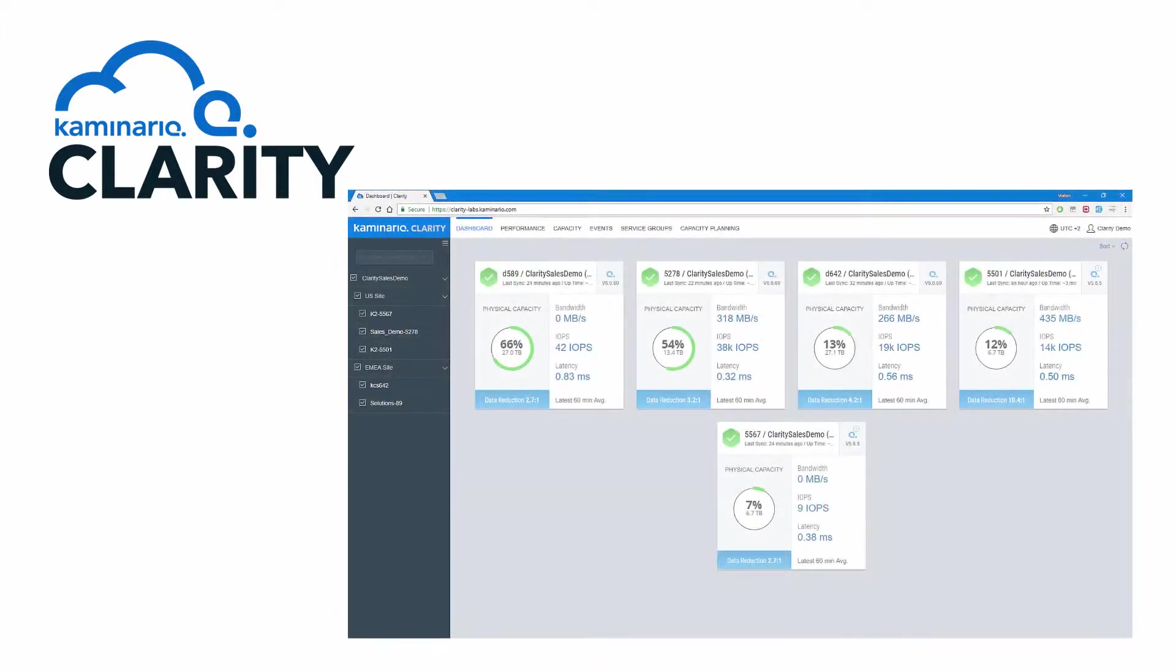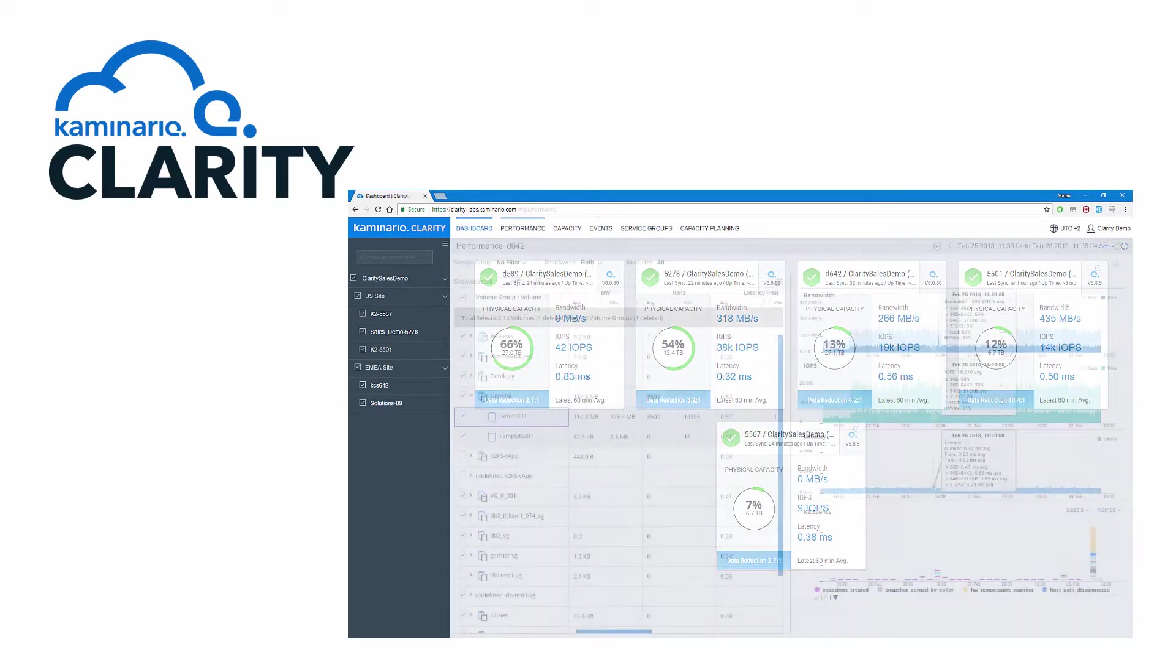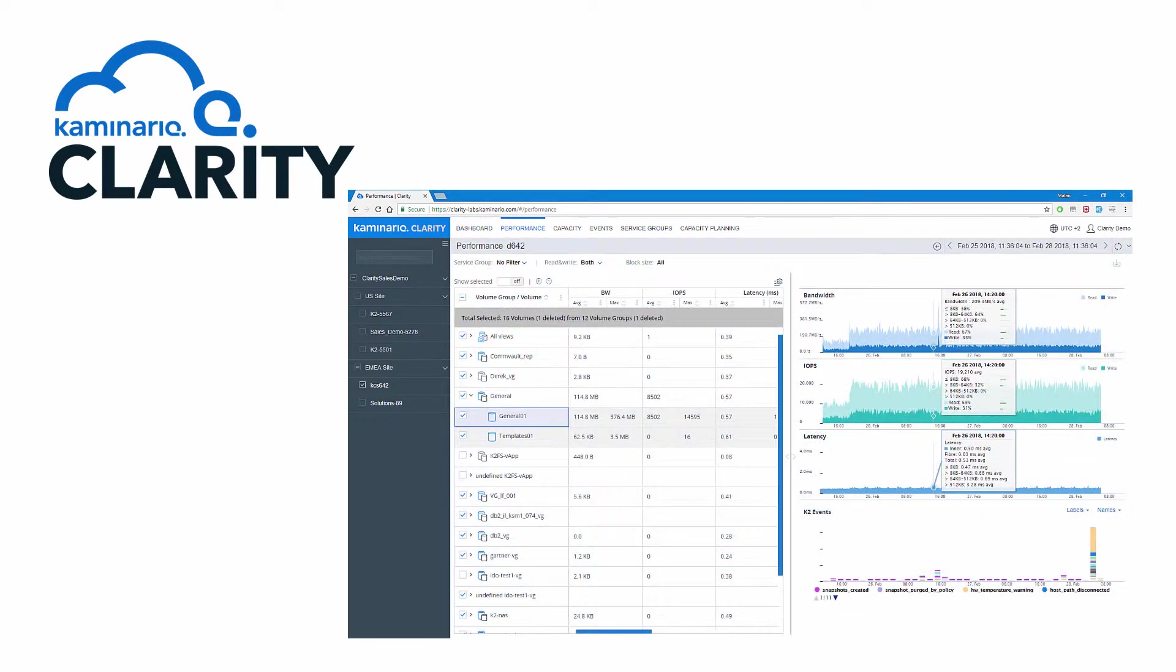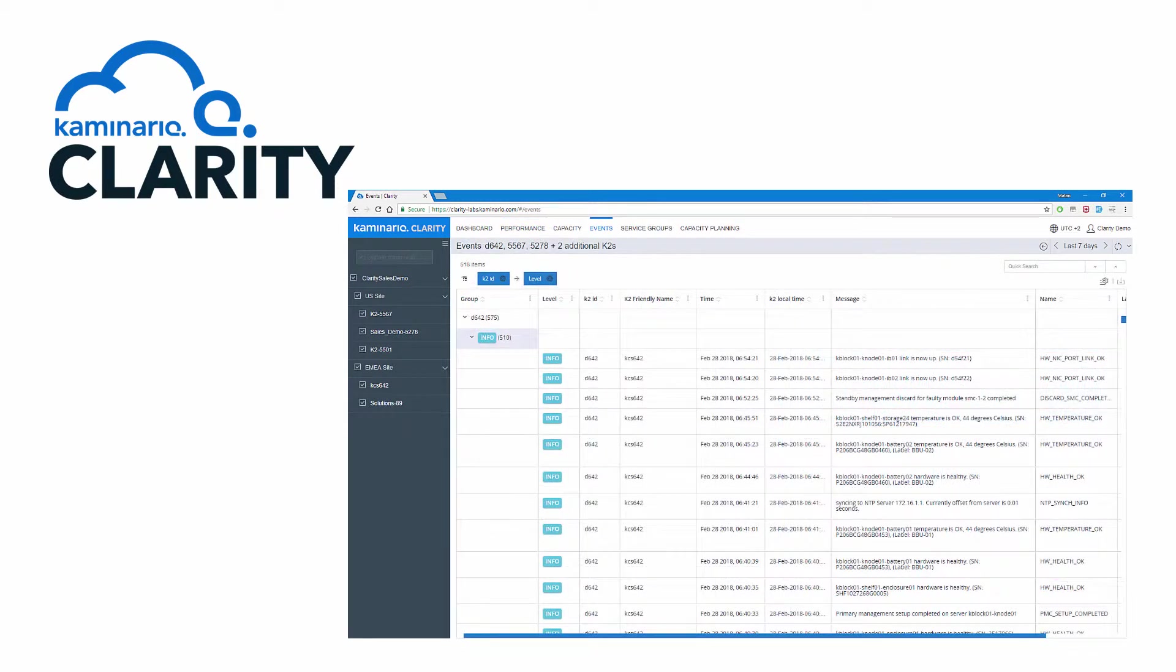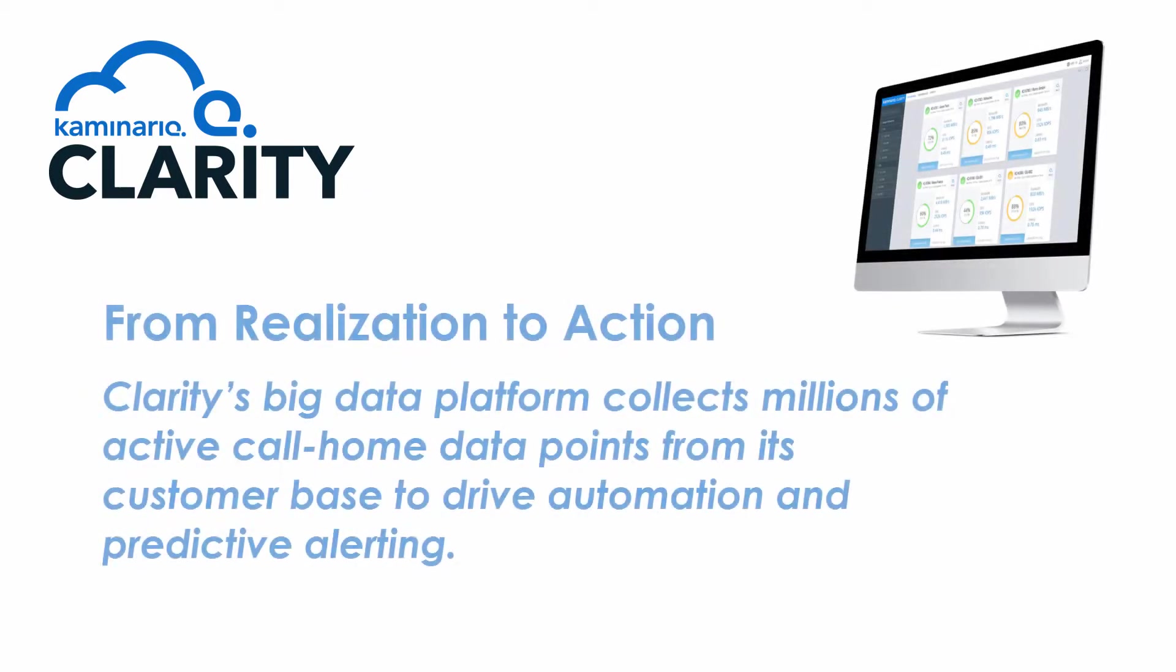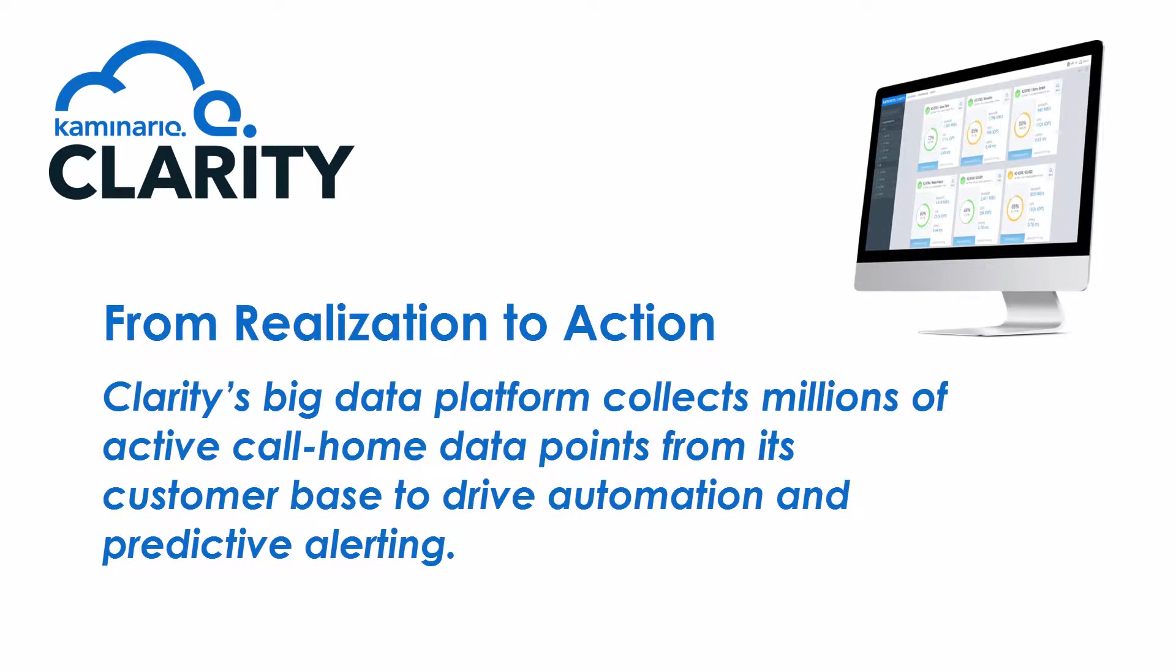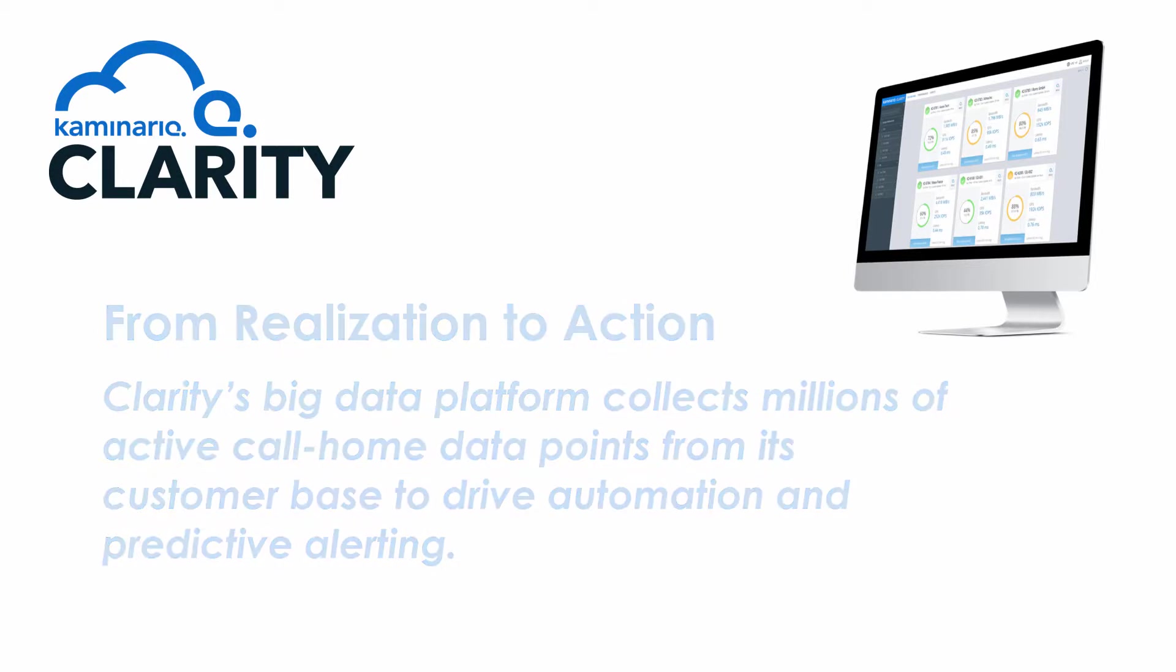Kaminario Clarity is a cloud-based predictive analytics platform that includes a comprehensive set of management and monitoring functionalities, including a unique capability to leverage application-level intelligence, machine learning, and big data analytics. Clarity's big data platform analyzes over 150 million call-home data points from K2s around the world each day to drive predictive alerting.